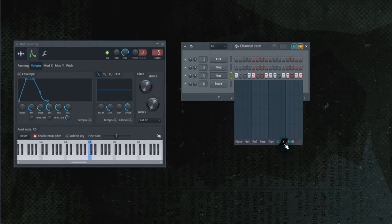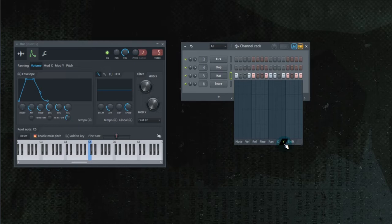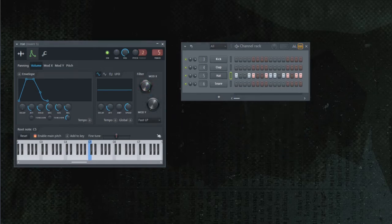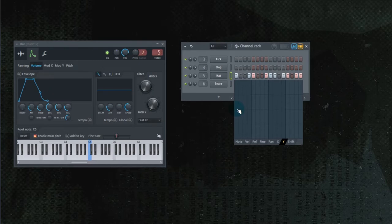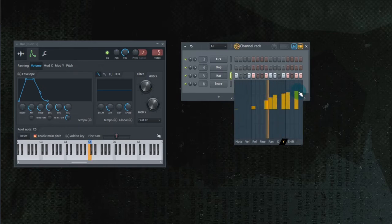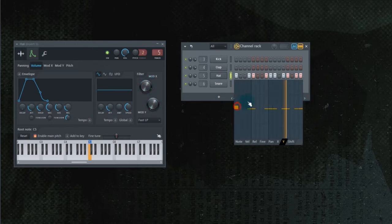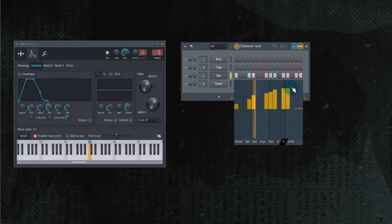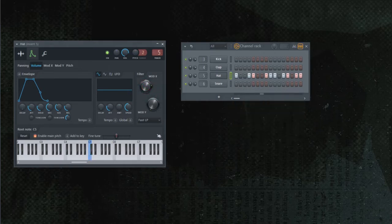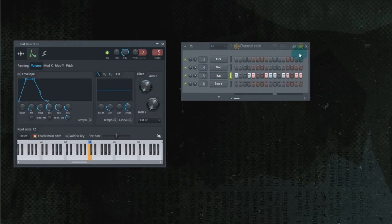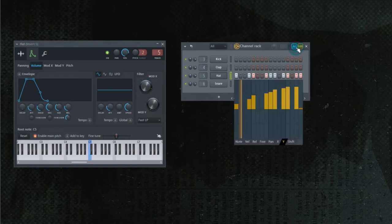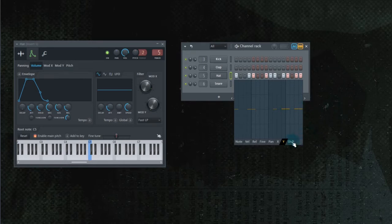Y. That would be mod Y. And that is the resonance. Resonance, once again, that creates a peak where the cutoff is happening. Bring the cutoff down a little bit. Okay, I'll show you what's going to happen. We're going to bring the resonance up. So it's creating a peak at the frequency where the cutoff is happening.